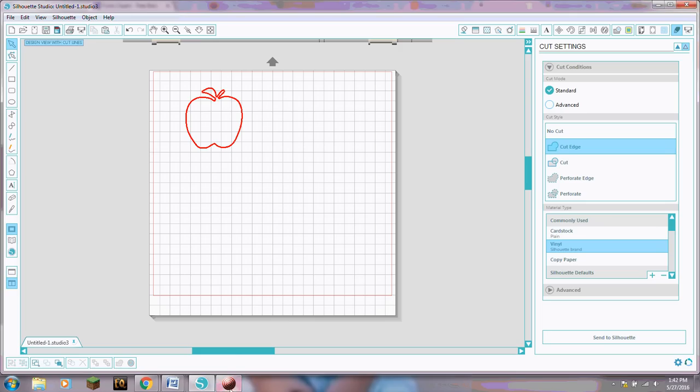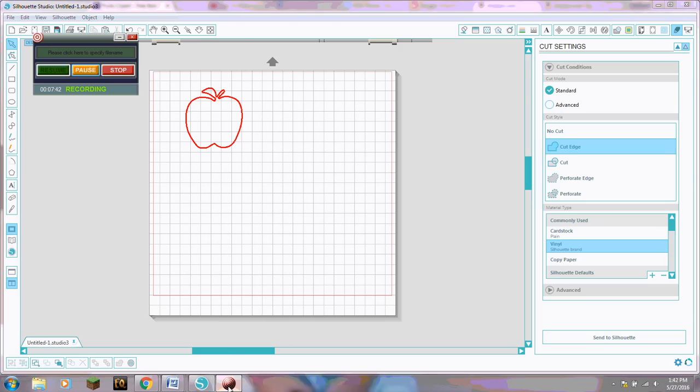And so good luck. Play around with that and I hope you enjoy your silhouette as much as I love mine. And if you want some more information you can always check out my blog at www.a2zformomslikeme.blogspot.com. Thanks for watching!